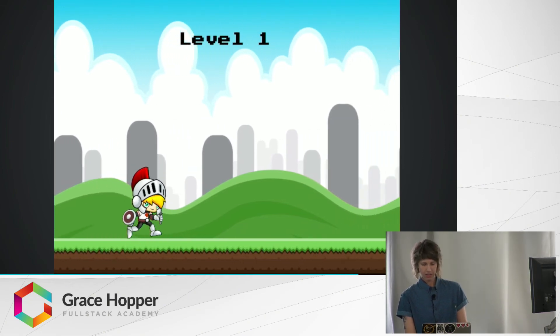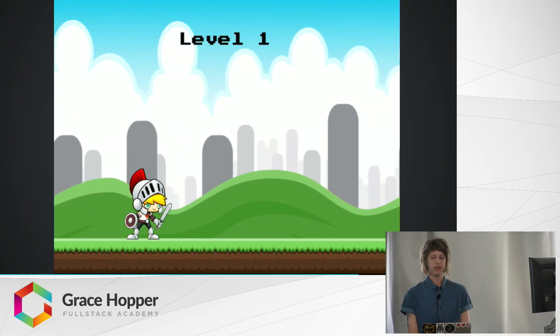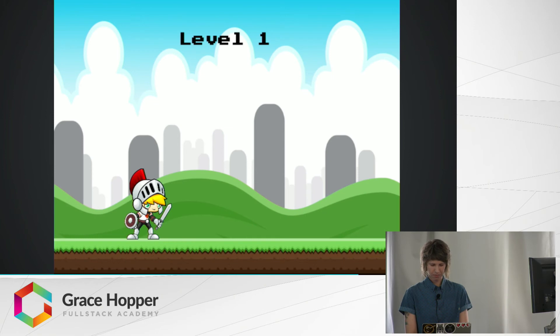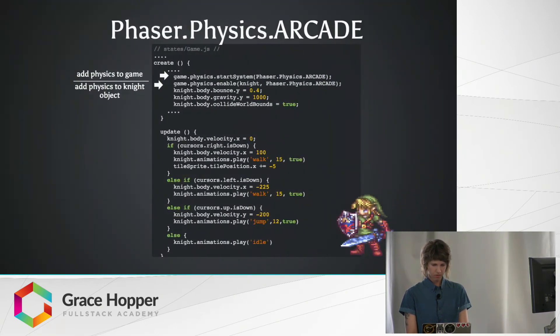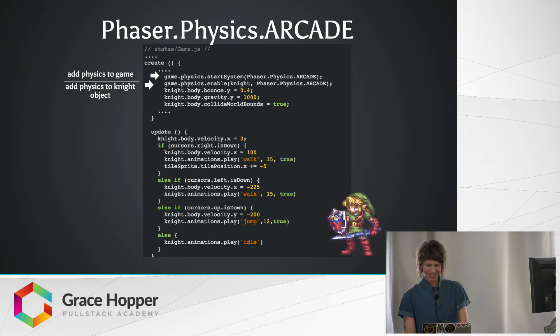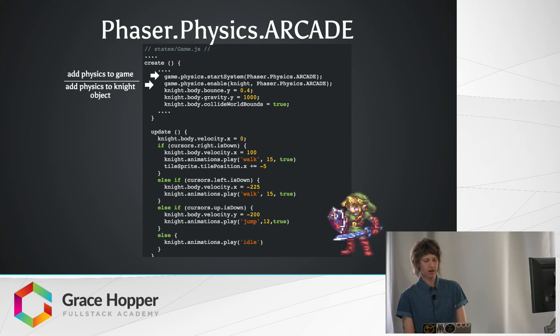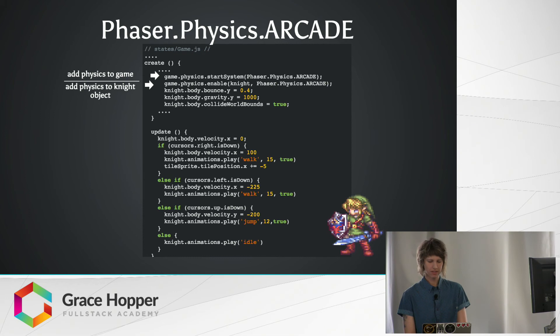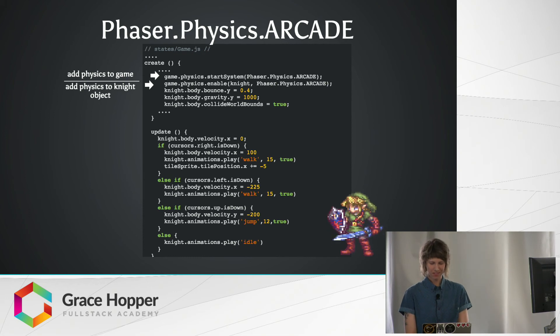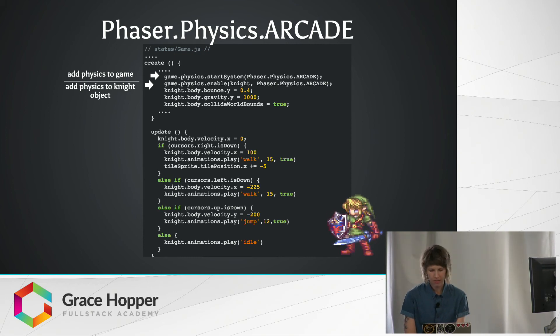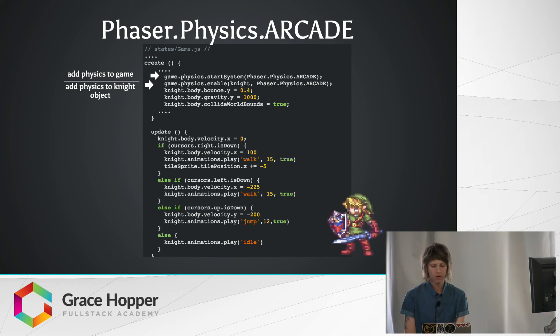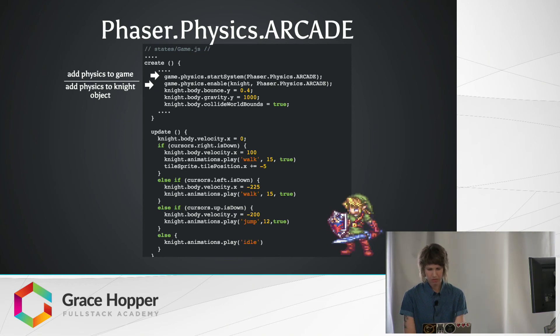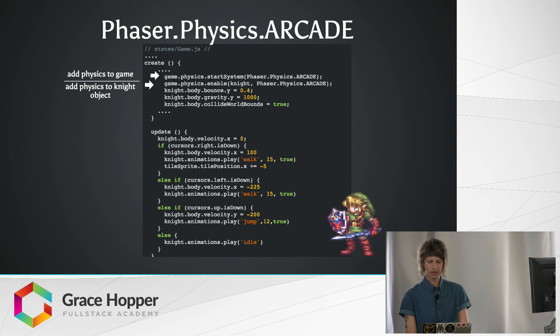So Phaser makes it really easy to implement this functionality with gravity and velocity and tons of other methods that are already built in. So we're going to implement some of those. Phaser has a couple different built-in physics systems. Arcade is the one I'm using. It's the most basic and definitely the easiest one to use. So back in the create method in game.js,